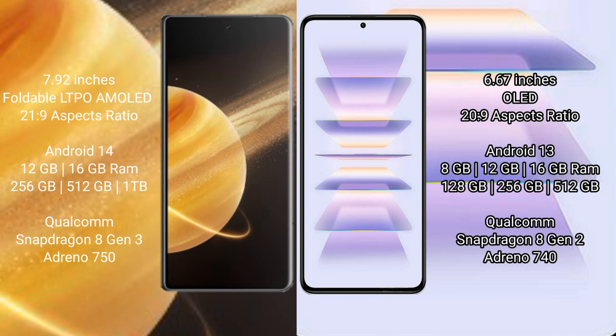Honor Magic V3 comes with 9.92 inches foldable LTPO AMOLED display with aspect ratio 21:9. Redmi K60 Pro has 6.67 inches OLED display with aspect ratio 20:9.